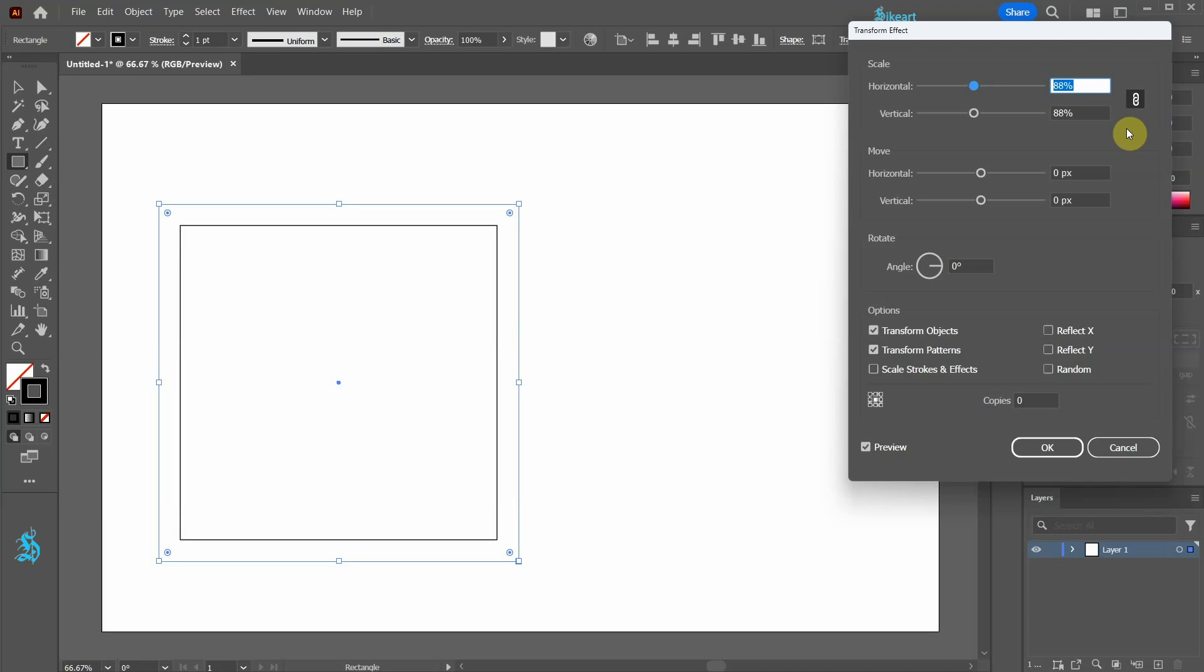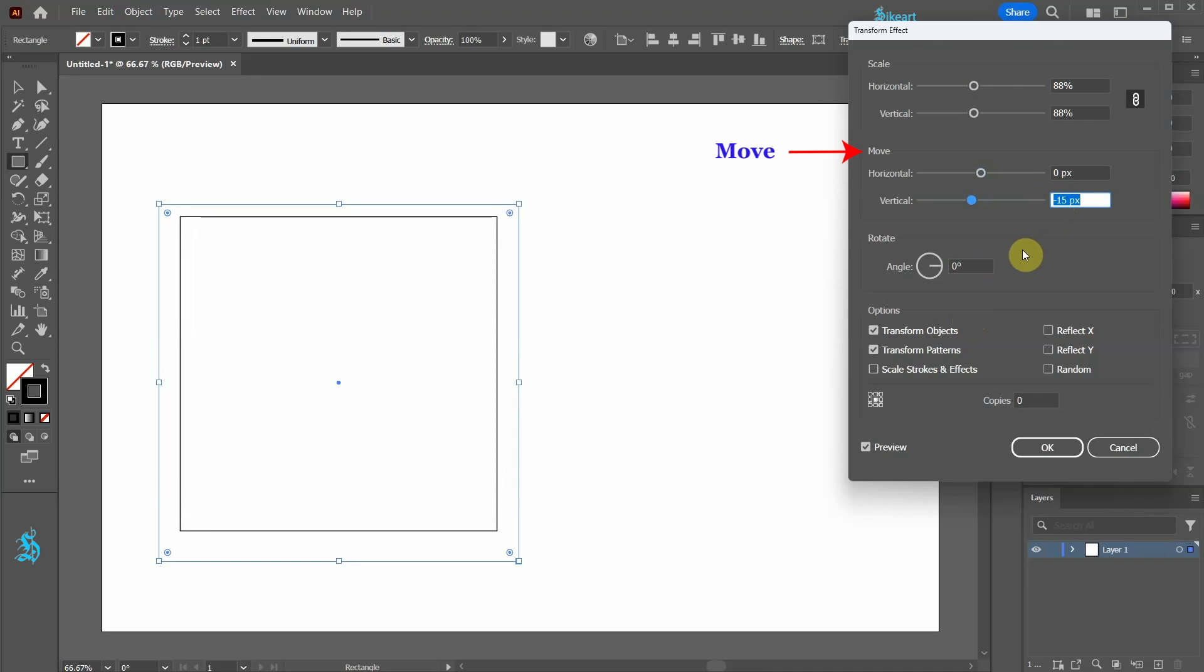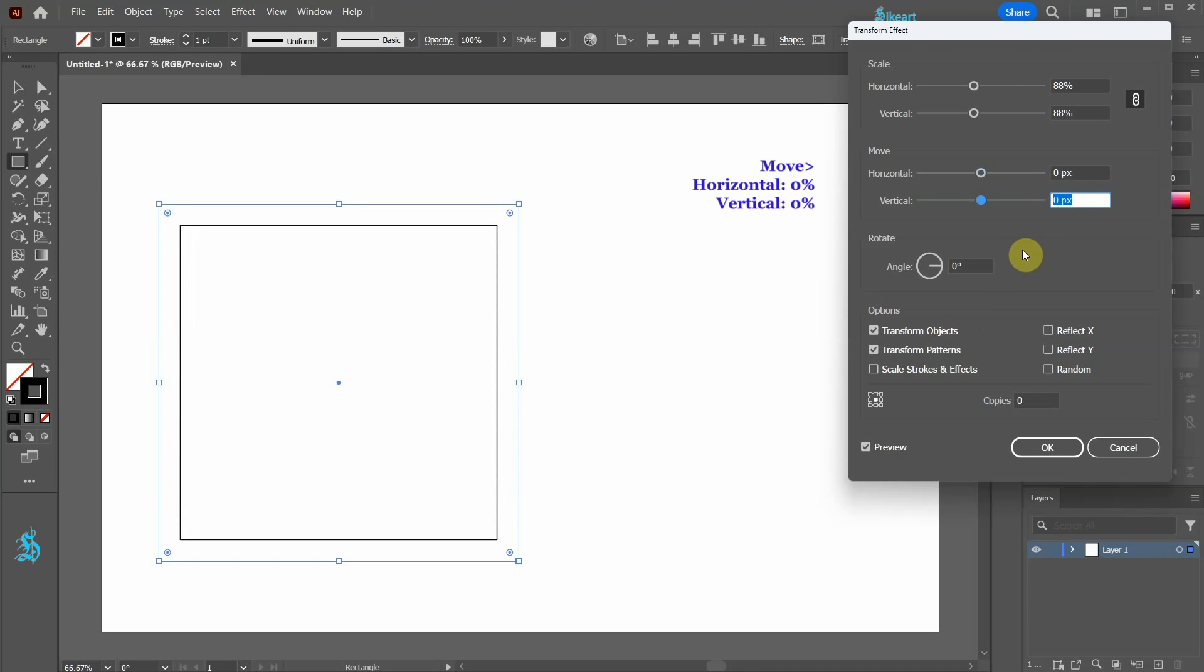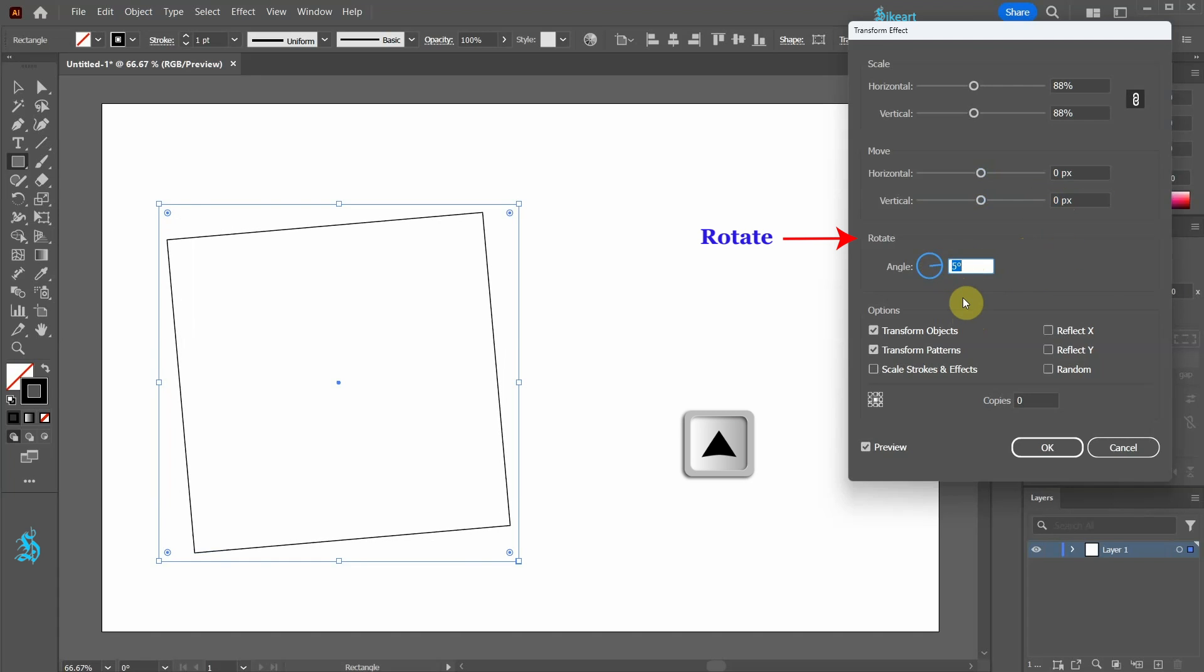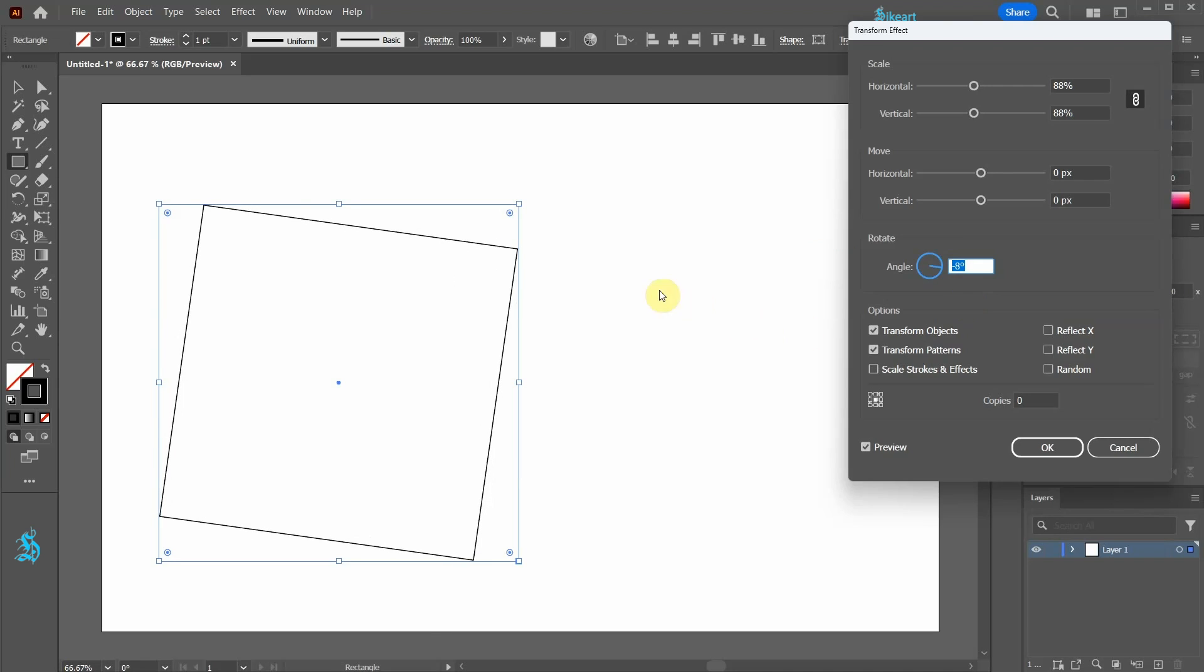We also have an option to move our object horizontally or vertically. Let's leave both values at zero. We can also rotate it left or right. The key is to ensure that the corners of our new shape align precisely with the path of the original shape.